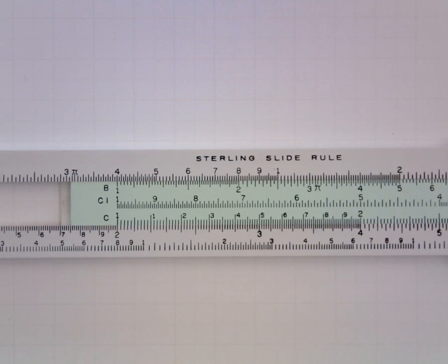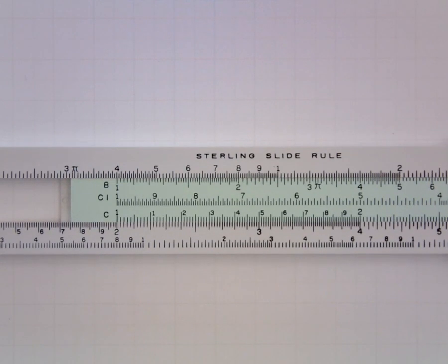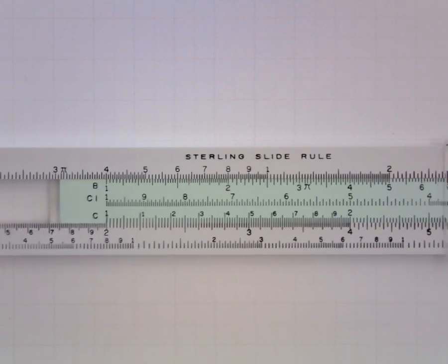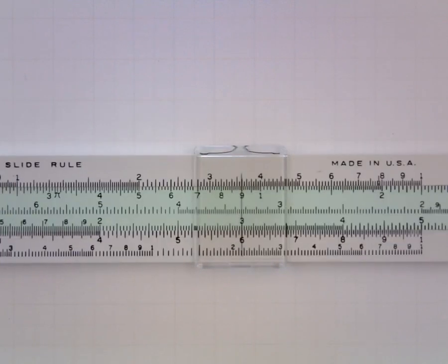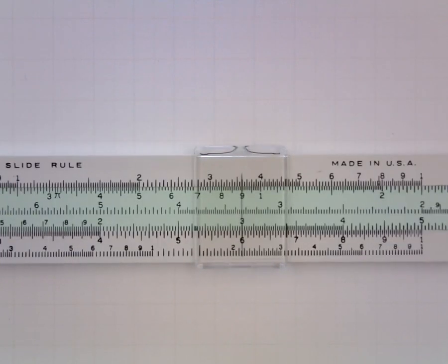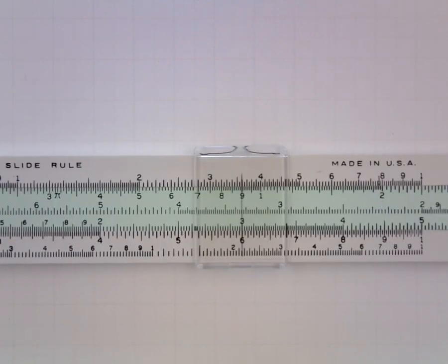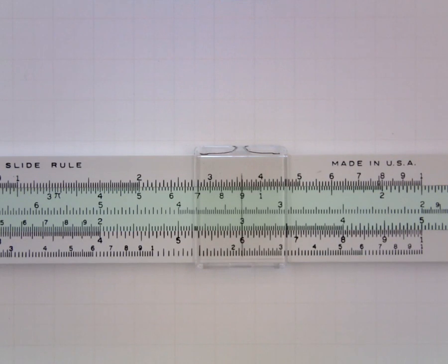So again I have aligned the index on the C with the first factor on the D. I've moved the cursor to the second factor on the C and then immediately below I read the product. So 2 times 3 is 6.